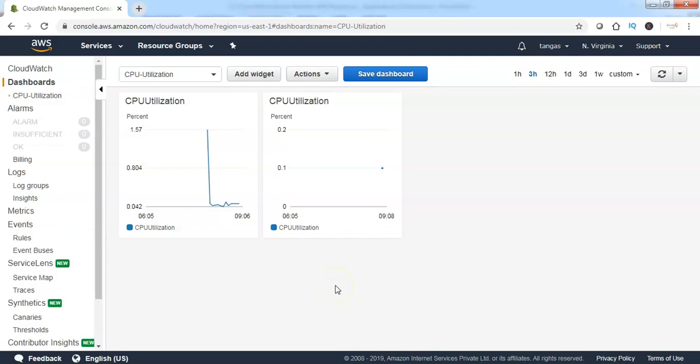Now you can see the CPU utilization of both instances put together in a single window, which is called a CloudWatch dashboard. You can create multiple CloudWatch dashboards and add widgets for your multiple resources. This explains what a CloudWatch dashboard is and how to add widgets to CloudWatch dashboards.